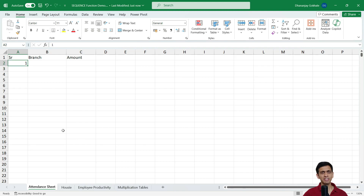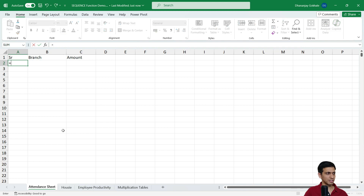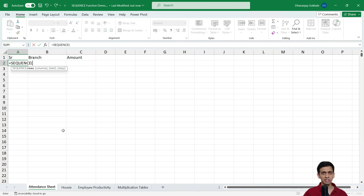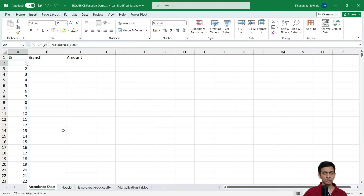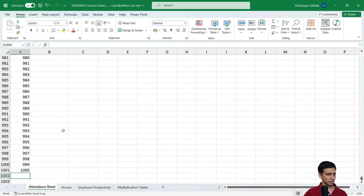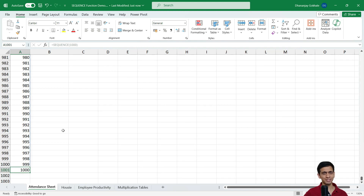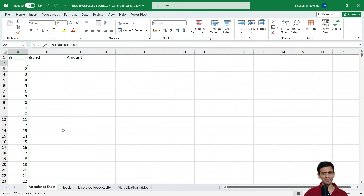SEQUENCE can do this in just a few seconds. The function is: equals SEQUENCE, bracket open, enter 1000, bracket close. This generates 1000 serial numbers on the fly.